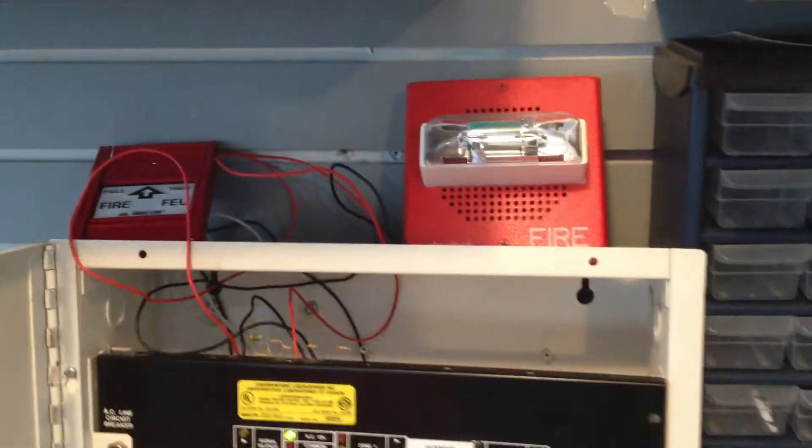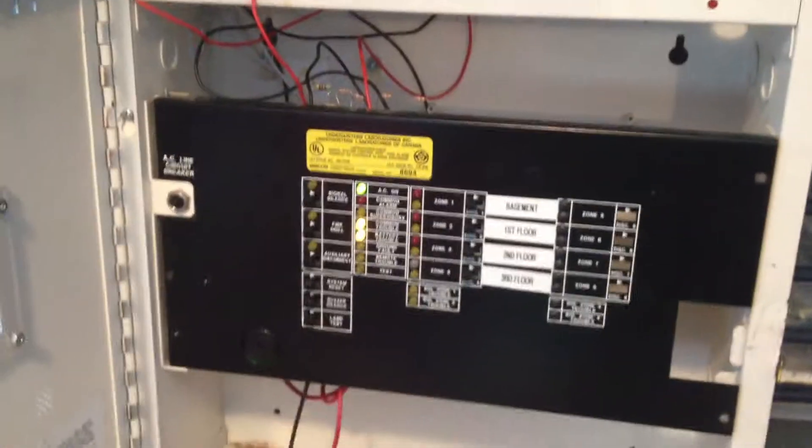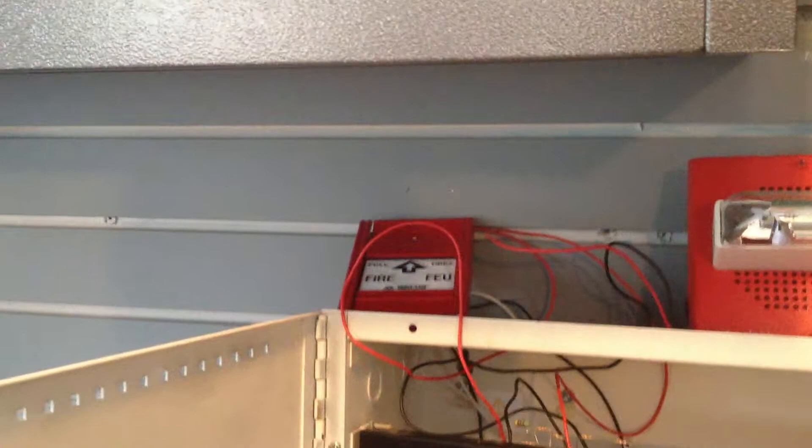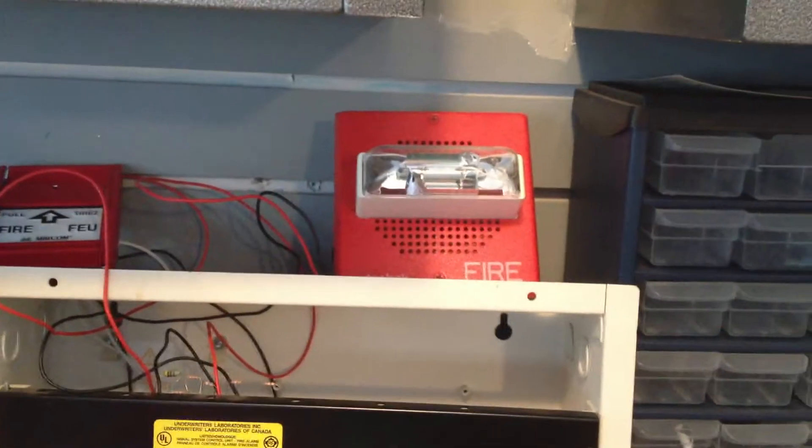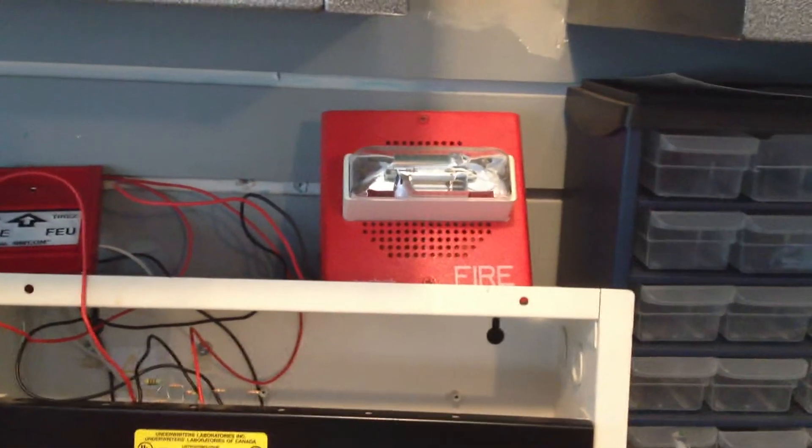You can hear the dogs barking at a different location right now. So I'm going to test it out. Same pull station as last time, but a different notification appliance in a different location.